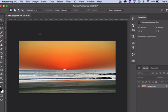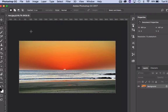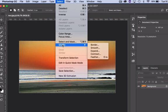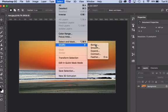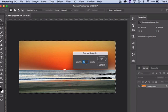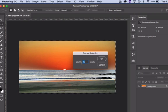So I'm going to once again Command-A to select the outer edges. This time I'm going to go to Select, Modify again, but I'm going to choose Border, and I'm going to create a border of 25 pixels around the edge.